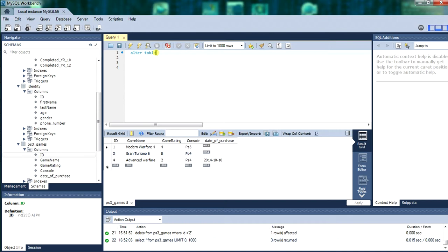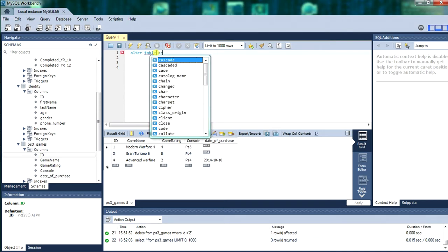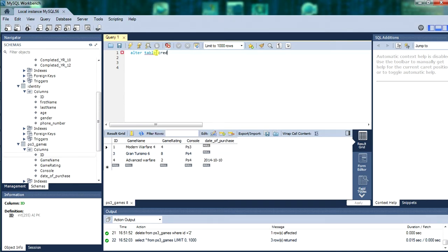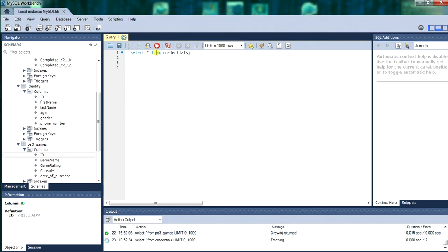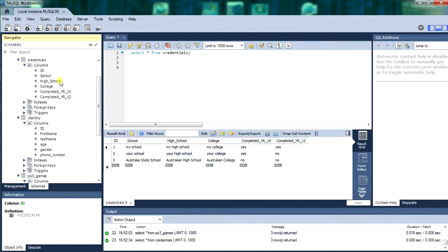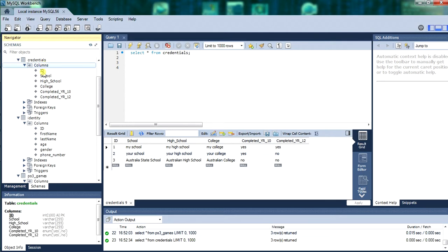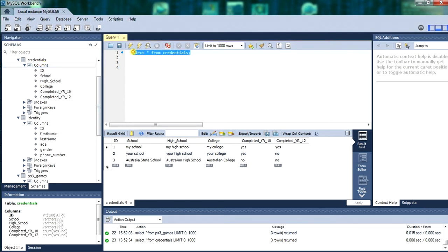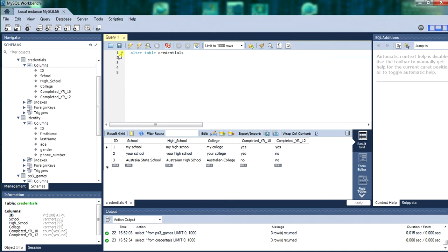Next we will be altering the table. And we will be altering credentials. I might actually select from credentials so you can see what we are altering and what not. Select from credentials. So there we have credentials. We have got ID, school, high school, college, year 10 completed, year 12 completed. We will be altering the columns in the table credentials. We will be dropping the column year 12 certificate from the credentials table.